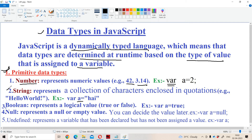Now let us see the second primitive data type: string. We know what a string is — string means a collection of characters. The characters may be either alphabets, digits, or symbols, enclosed in quotations. We may use either double quotations or single quotations. For example, var a = "hi". Now a will become the string data type.